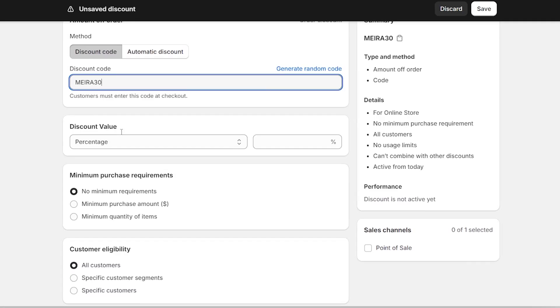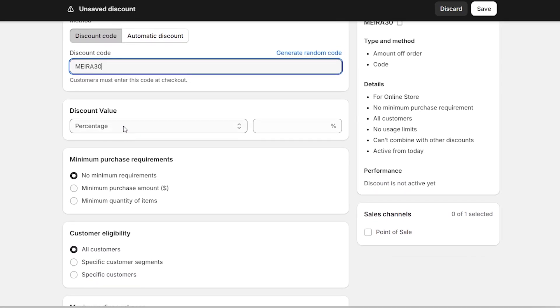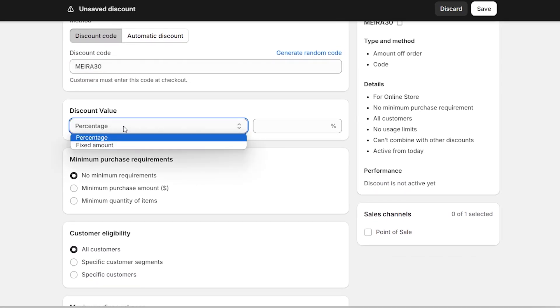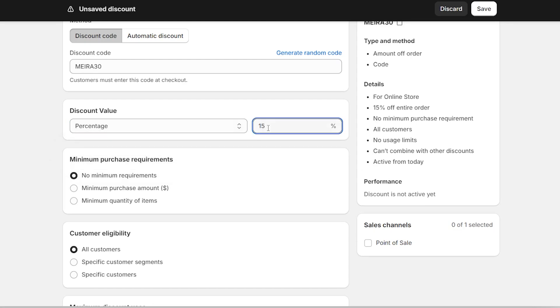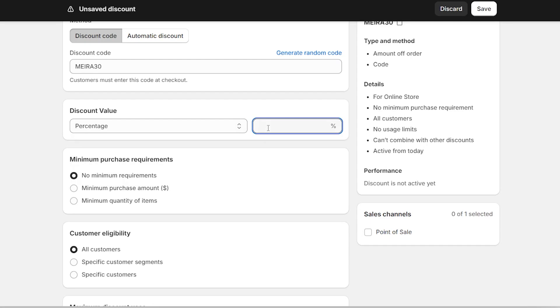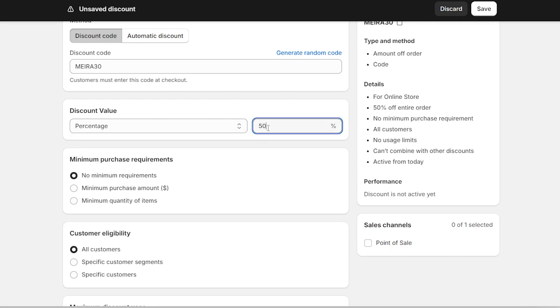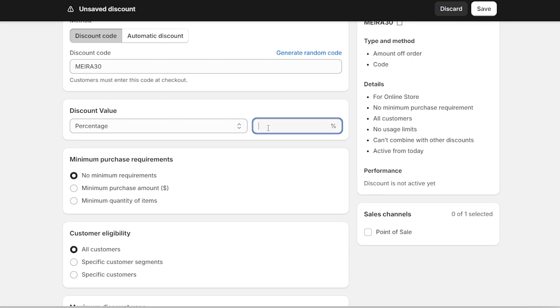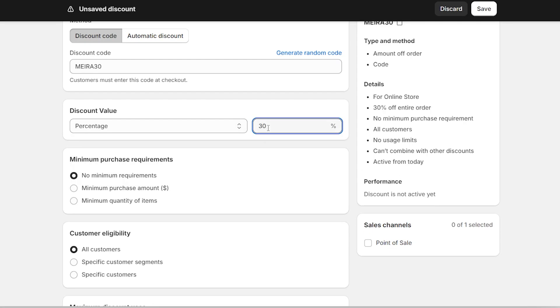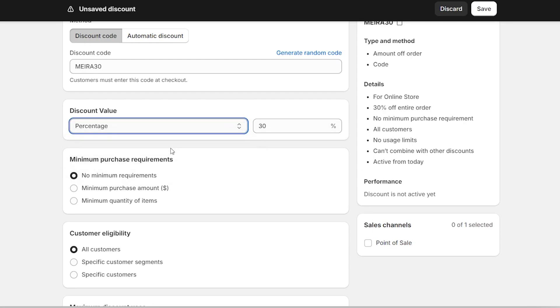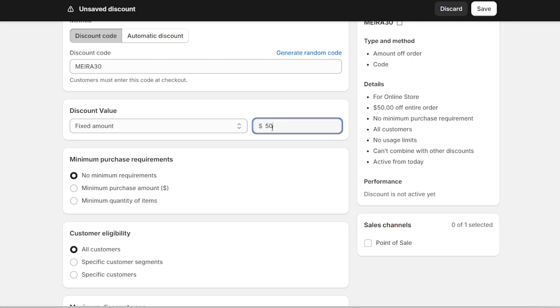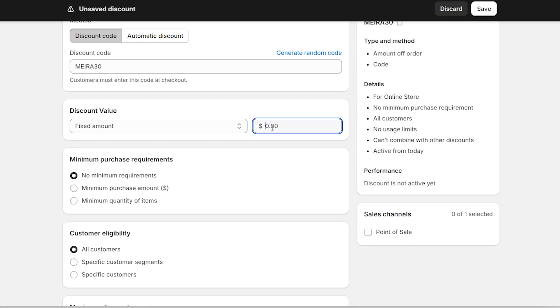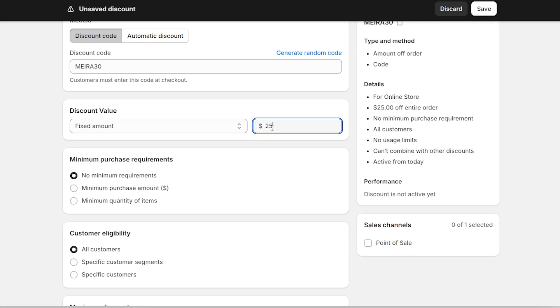After that, we're going to want to set the discount value, which is basically how much are we reducing from the regular price. So it can either be a percentage, let's just say something like 15% or 50%. In my case, 30%. Or you can be reducing a fixed amount like $50 off of the entire order or $25 and so on. But I'm going to keep mine with a percentage at 30%.